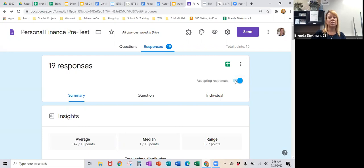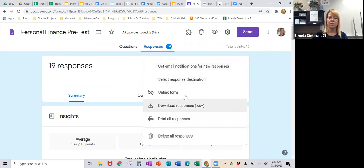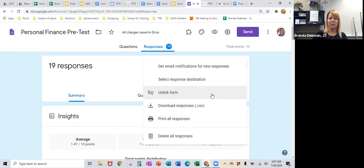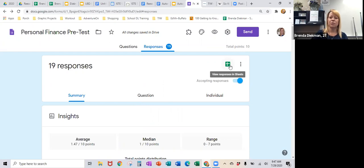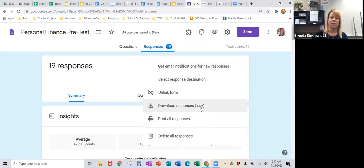Under responses, you can say whether you're still accepting responses. So if you say students have until 11 o'clock tonight to take the quiz, go in at 11 and turn that off so nobody can take it after that. The three-button menu lets you get email notifications for new responses, unlink the form so the link becomes unusable, and here's where you can make it into a Google Sheet. You can also download it as a CSV to bring it into Excel if you're more comfortable there.